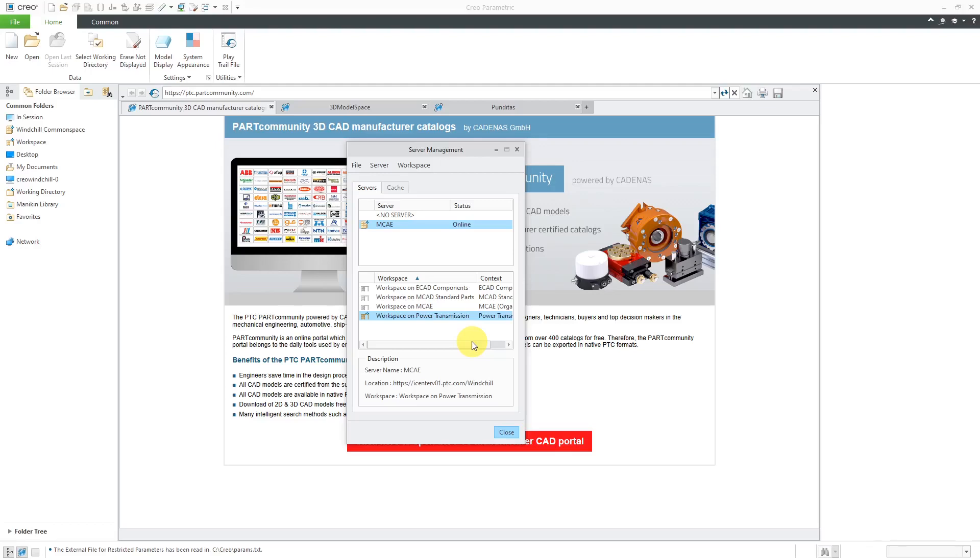Workspaces are intended to be temporary. A very good rule of thumb is that when you get a new task, you create a new workspace. When you're done with that task, you delete the workspace. That will get you the best behavior in terms of working with Creo Parametric and Windchill.